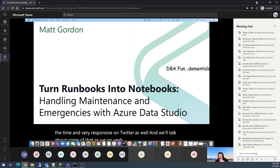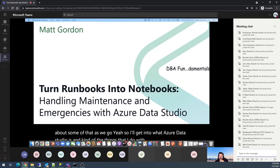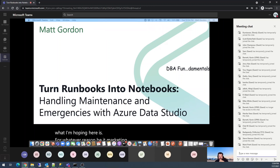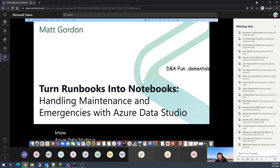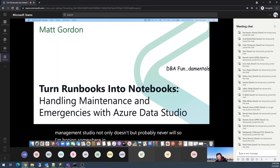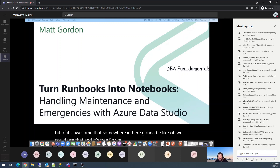For whatever reason — be it marketing or perception — Azure Data Studio is not considered to be a DBA tool. In my opinion, it is. It certainly can be. It does some cool stuff that Management Studio not only doesn't do, but probably never will. I'm hoping that somewhere in here, even if you don't think every tiny bit of it's awesome, you're going to say, oh, we could use that, and it's free. You can download it and use it for the things you like, and for the things you don't like, you don't have to use it for that.